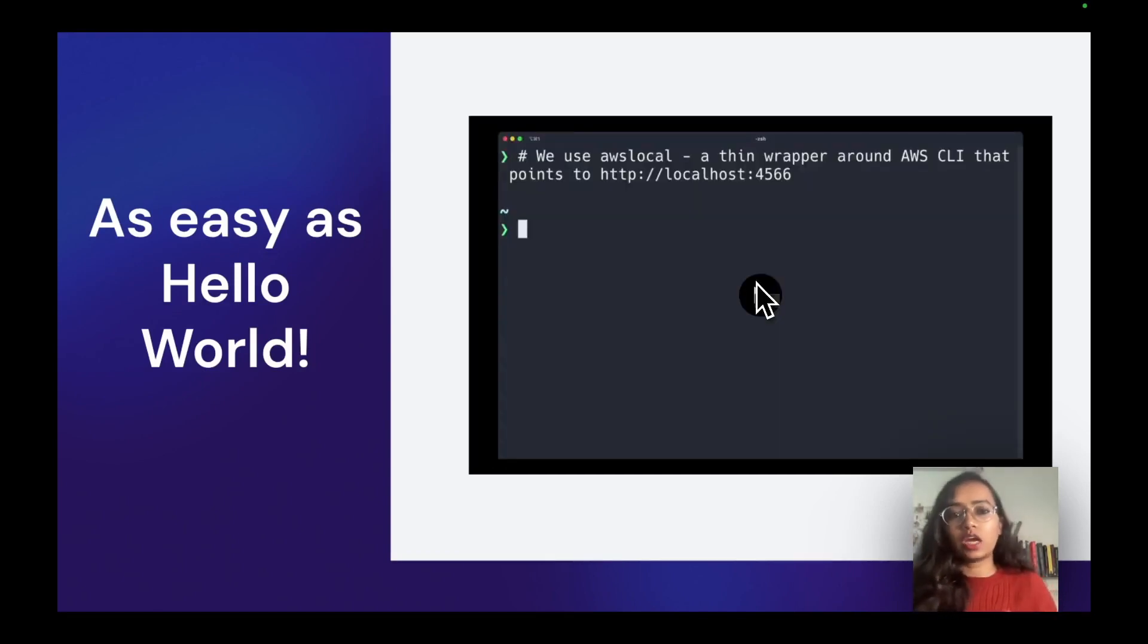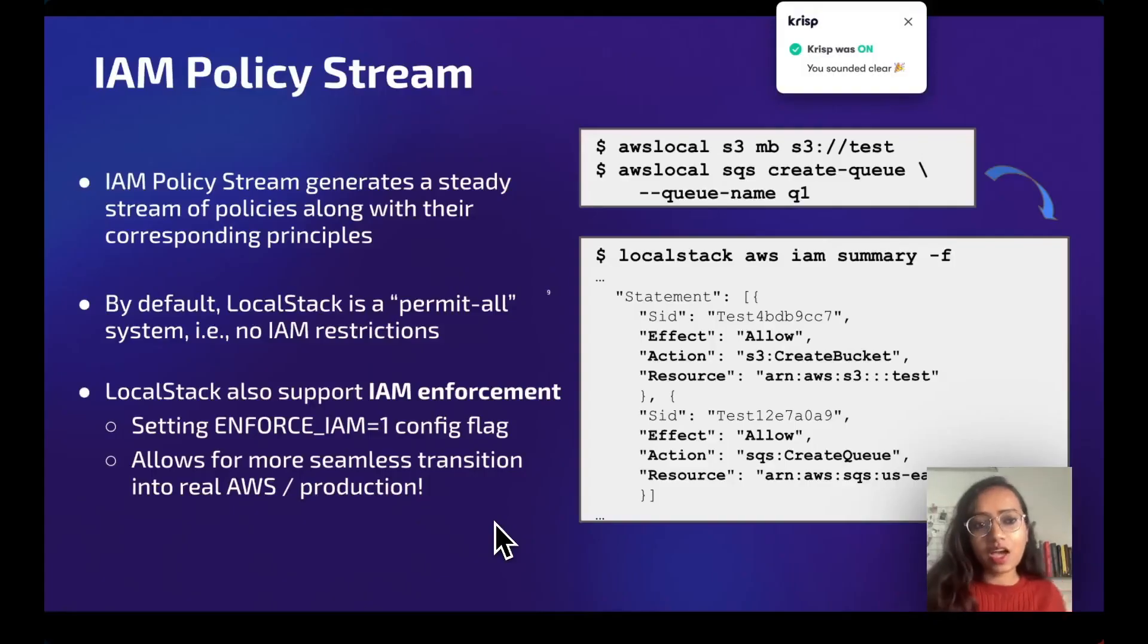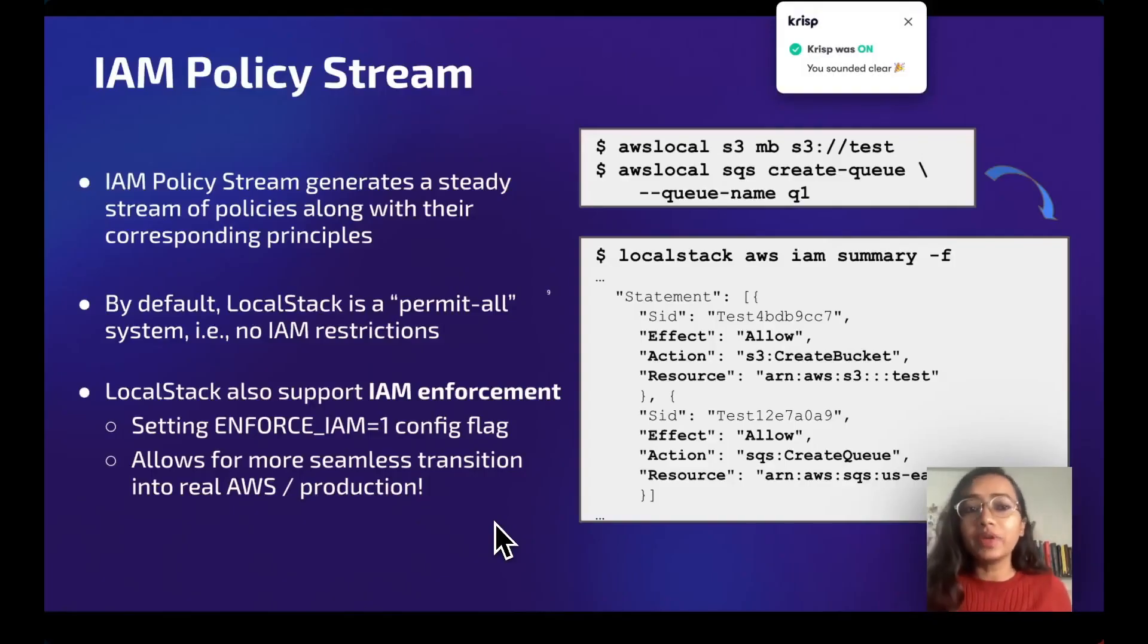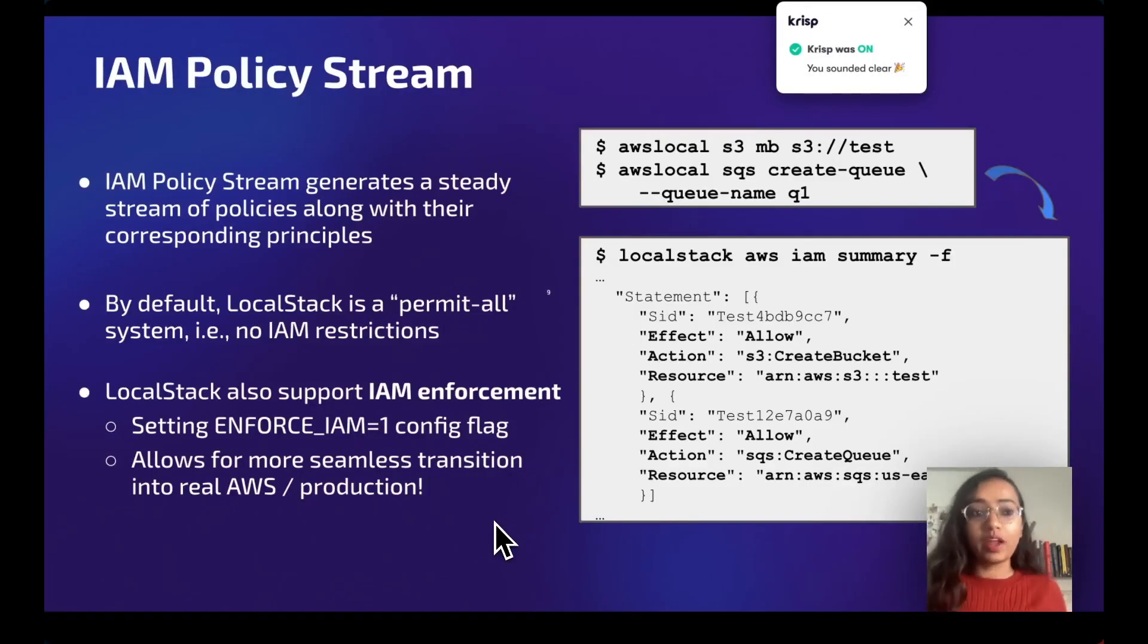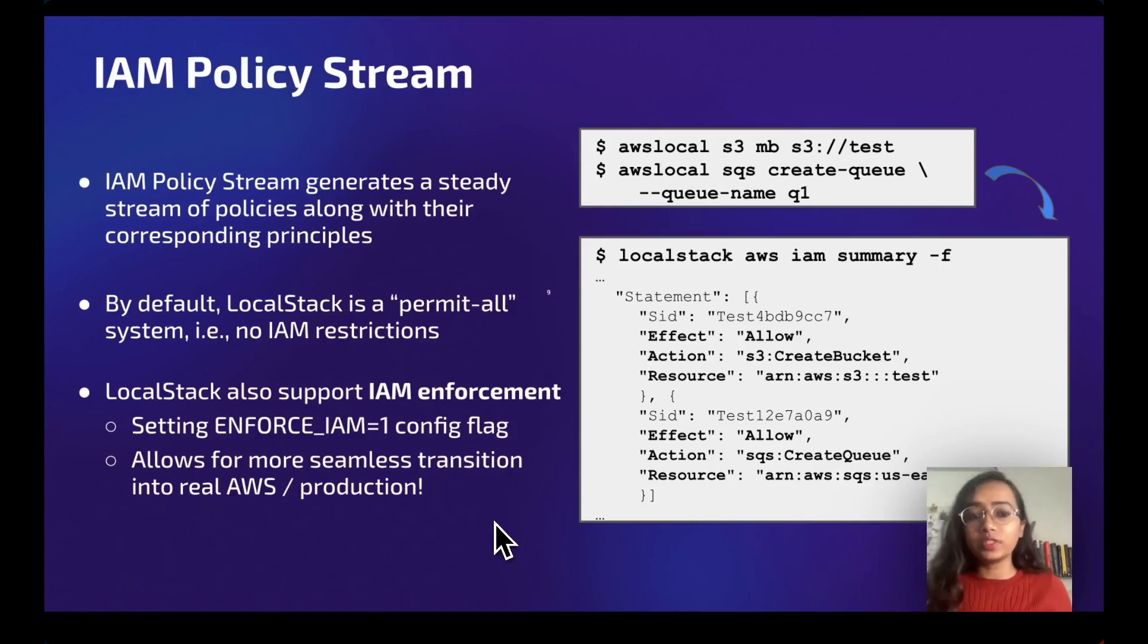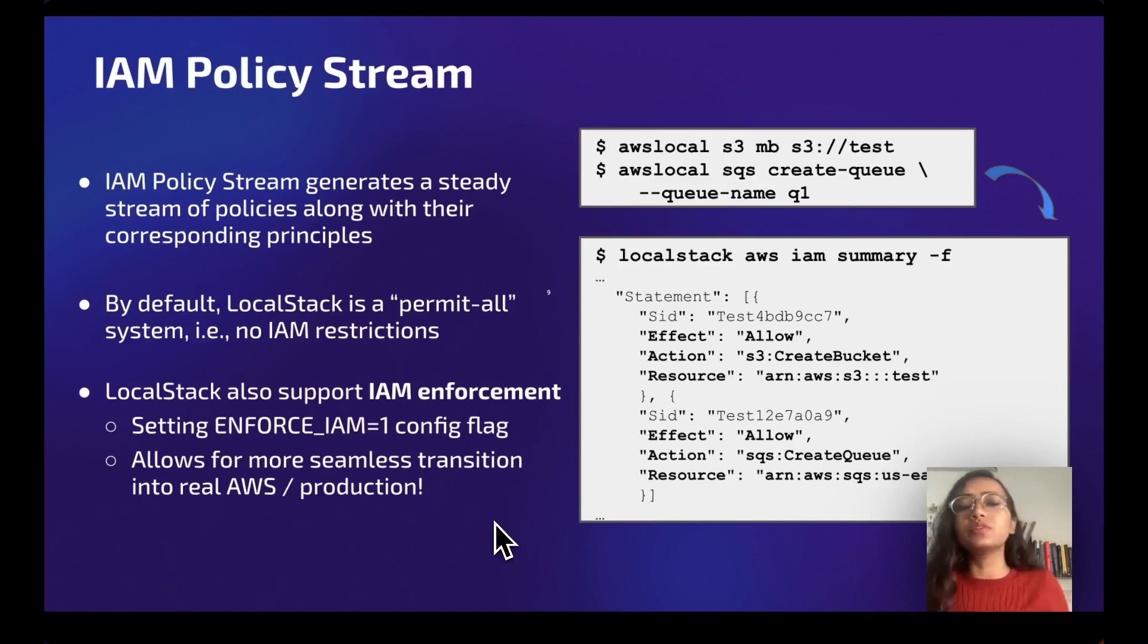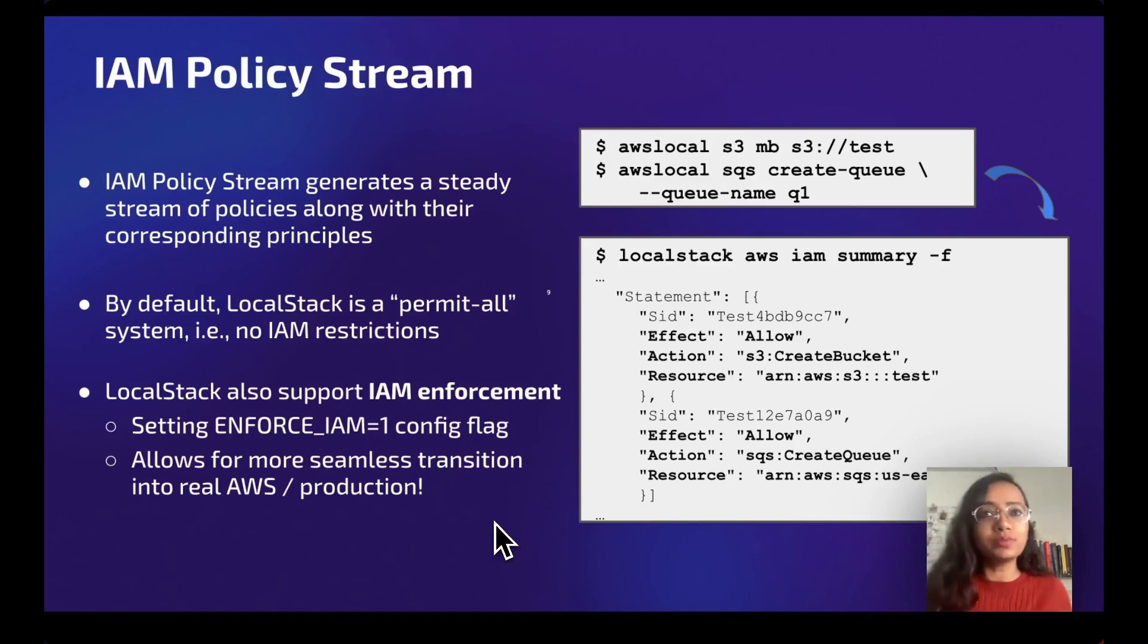Let's finally discuss IAM Policy Stream, which is the main topic of the lightning talk. IAM Policy Stream is a feature provided by LocalStack. It generates a steady stream of policies along with the corresponding principals or resources.